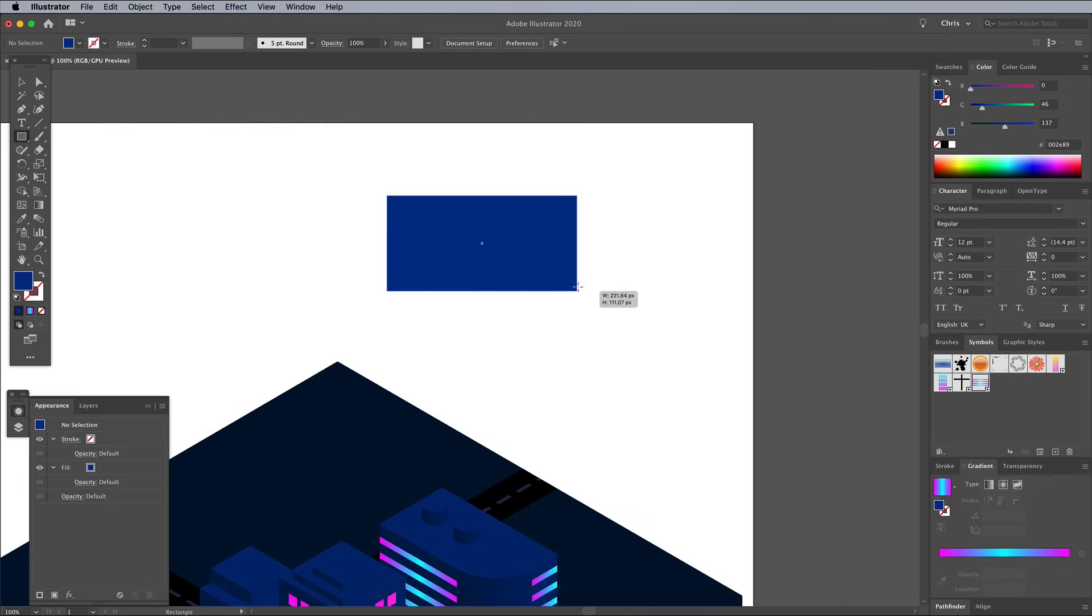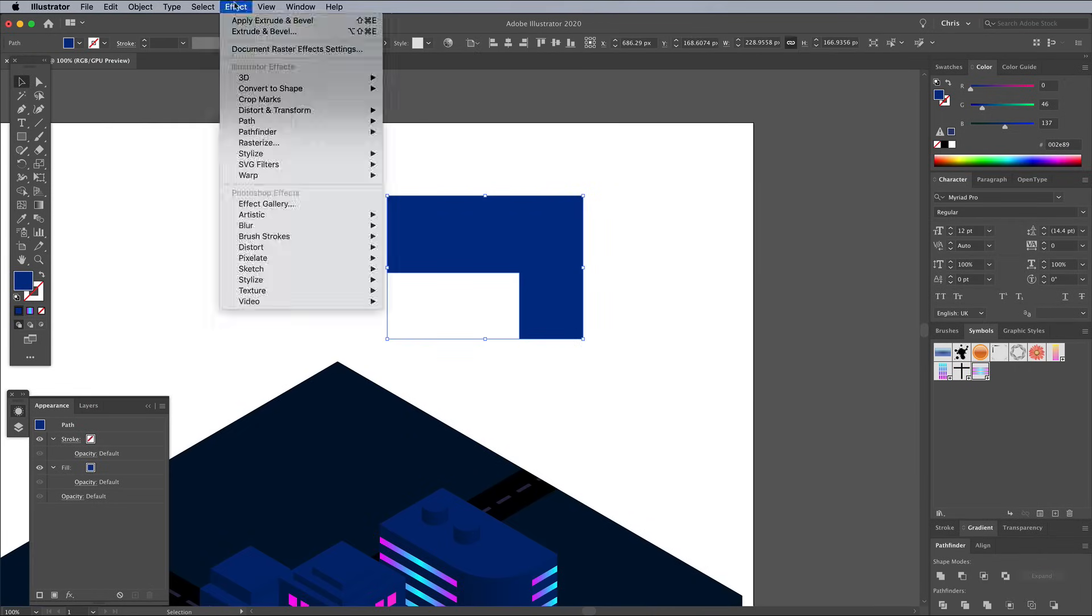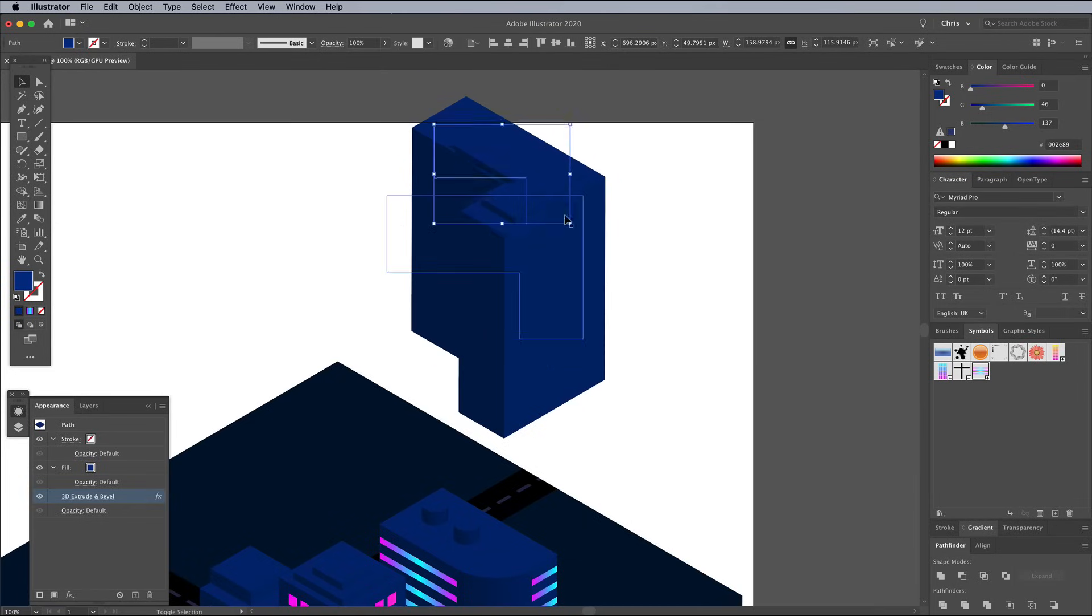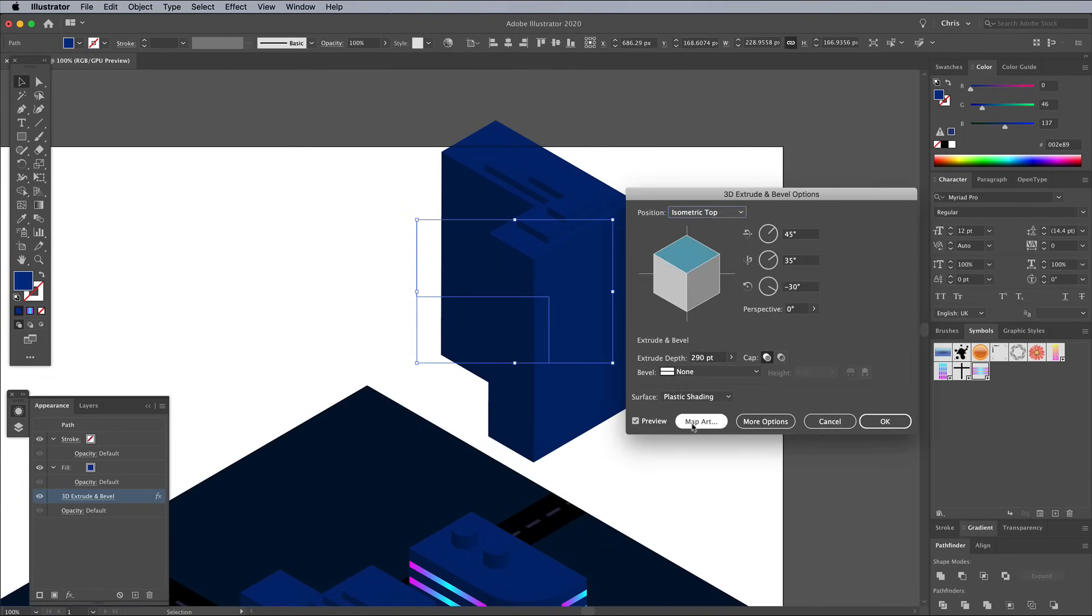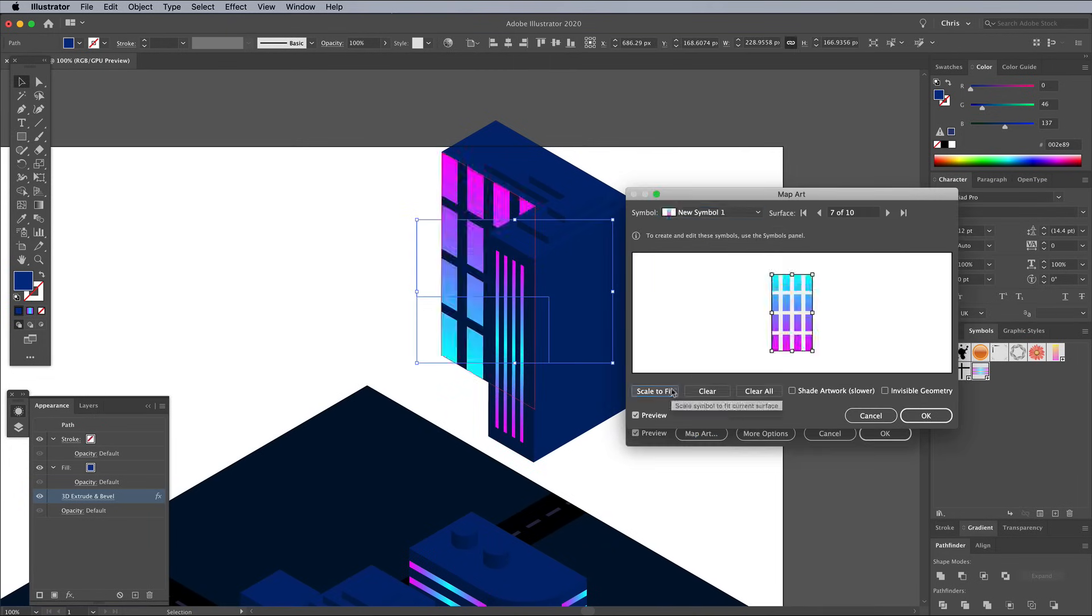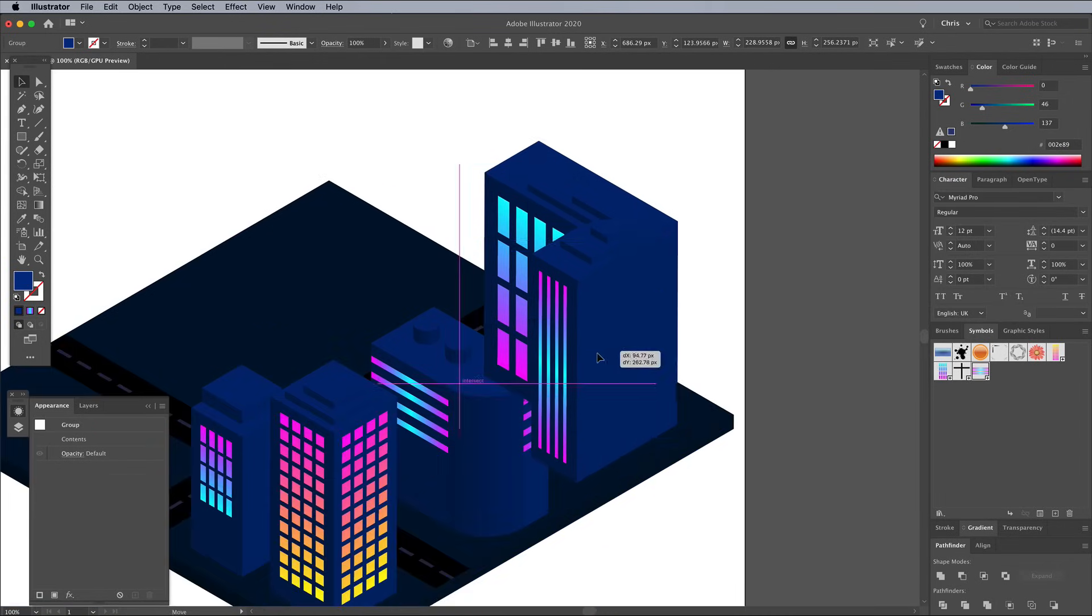You can make an L-shaped building by drawing two rectangles, then merge them together with the Pathfinder panel's Unite button. You don't even have to make new decorative elements every time. It's possible to reuse existing symbols, but rotate and position them differently for a unique appearance.